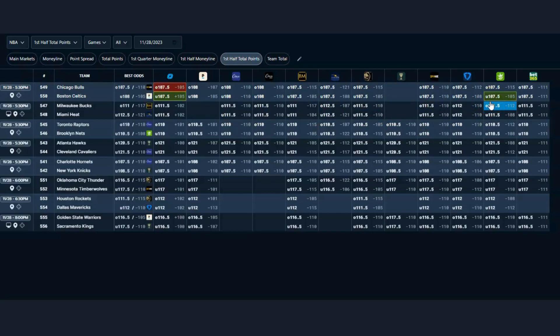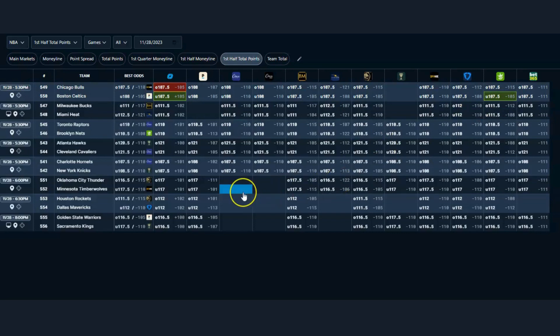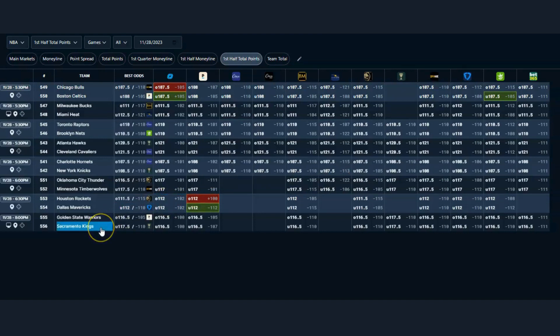OddsJam does a great job of keeping you abreast of the instantaneous and real-time data change with the markets. What I want to do next is show you specifically the food chain or the blockchain so to speak of the odds market and the alternatives and derivatives, because that's where you can find a lot of good value and give you a couple of great examples of how that can benefit you.